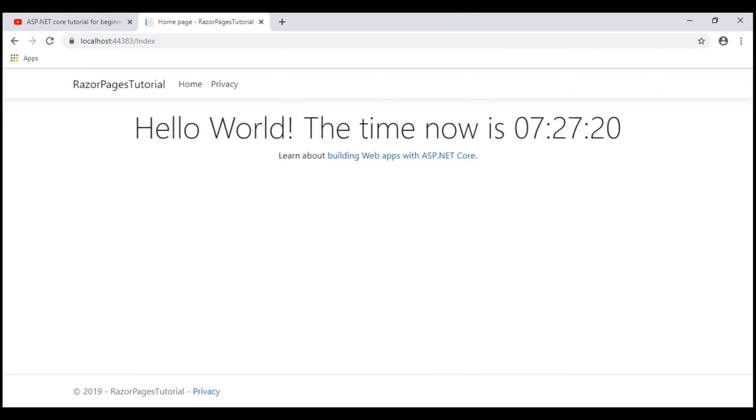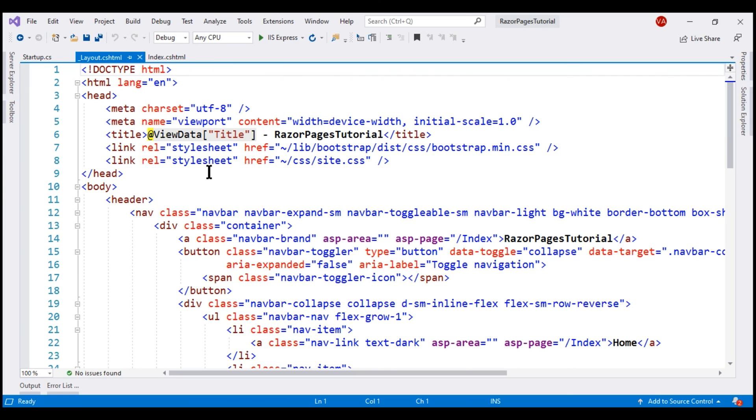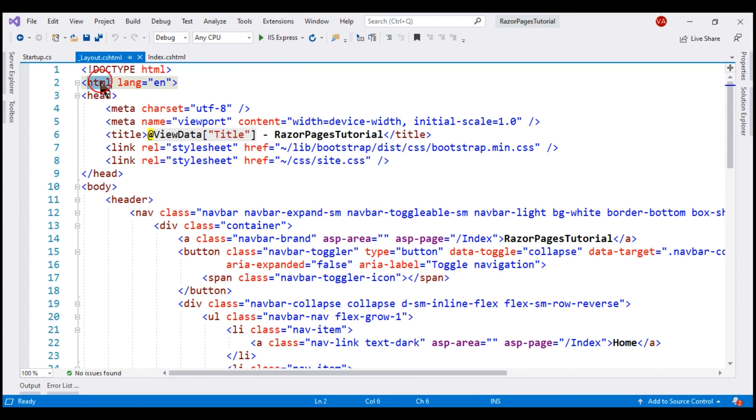At the moment, we are looking at the index razor page, and notice this razor page has the title homepage dash razor pages tutorial. Who sets this page title? Is it the razor view or the index razor page? Well, if we take a look at the layout view, notice the common sections like HTML, head, body, and the title element that sets the page title are in the layout view.